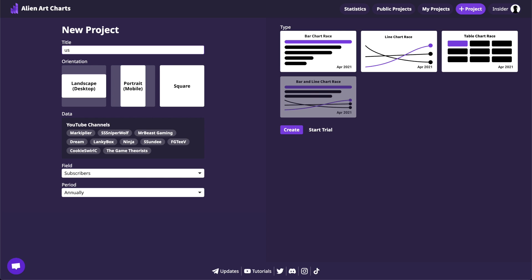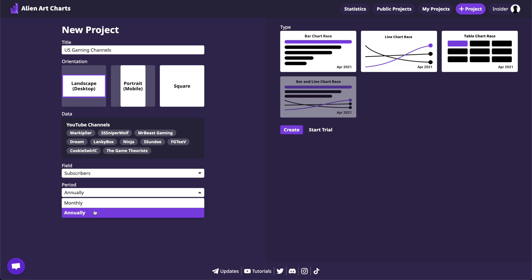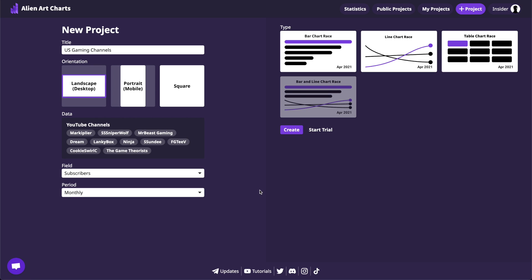The next step is to name the project and select an orientation. All the data we selected is also presented here. We just need to choose the field that will be used in the chart and the period. Finally, we need to choose the project type and click on the Create button.